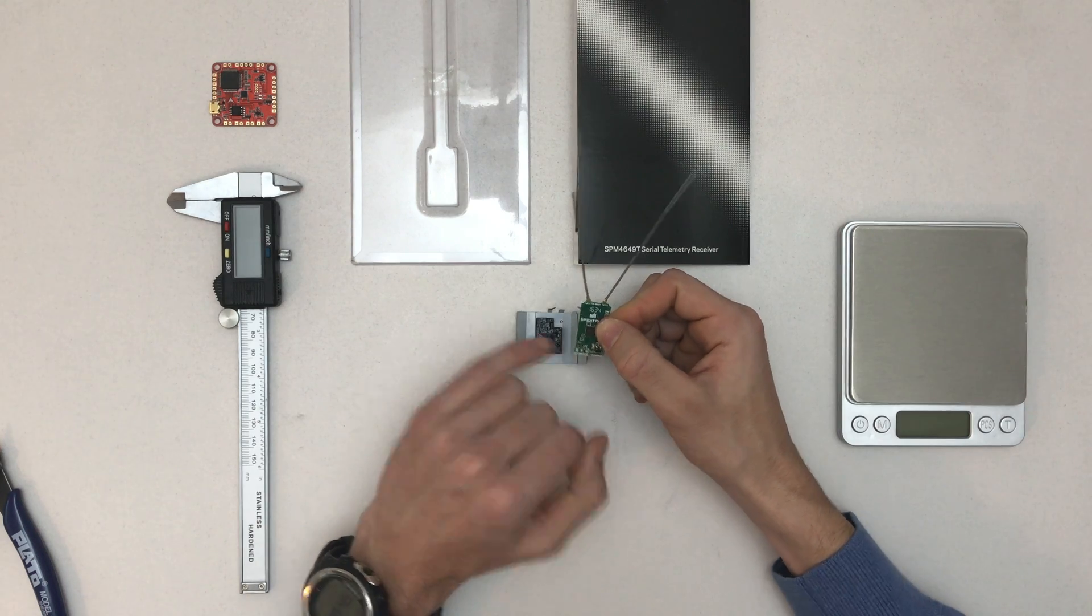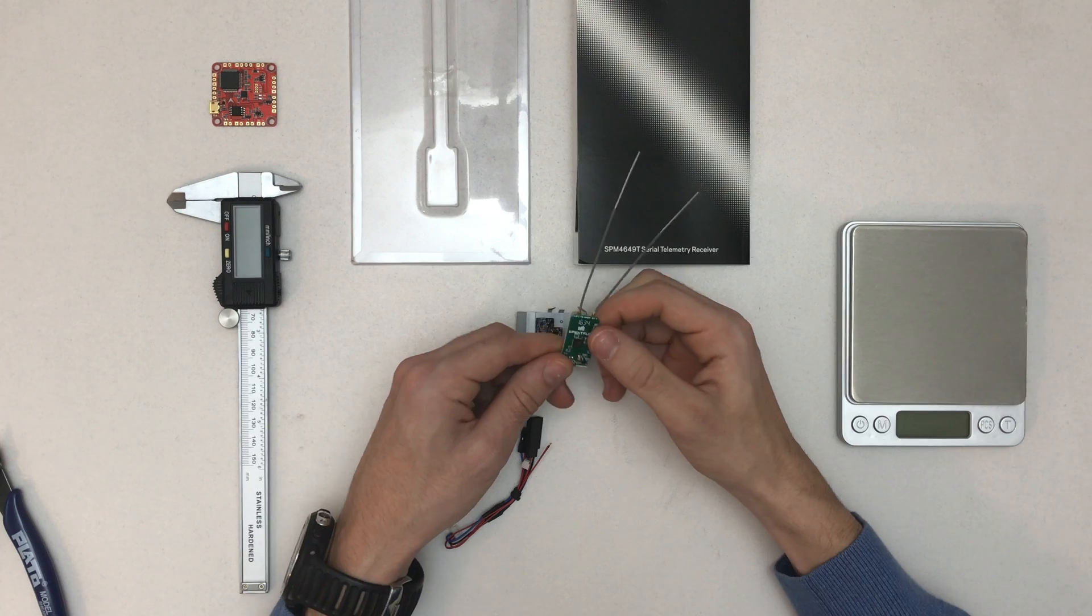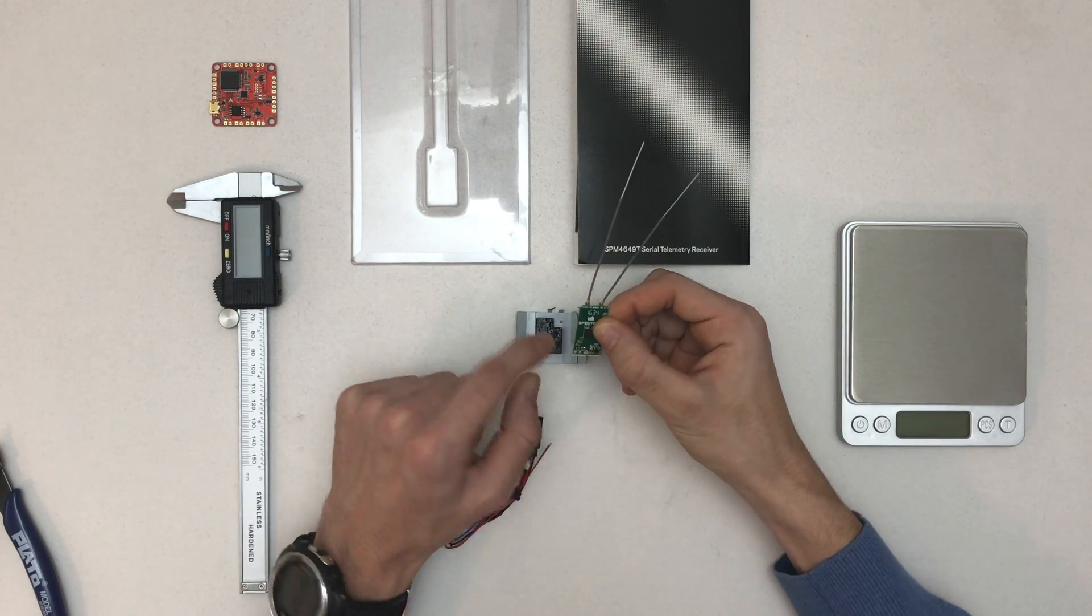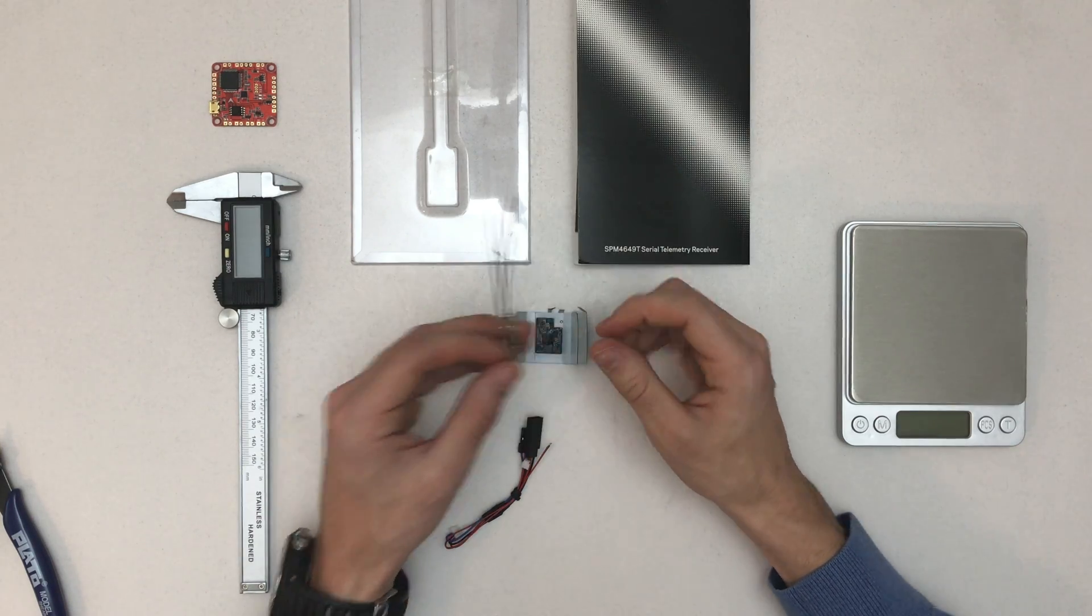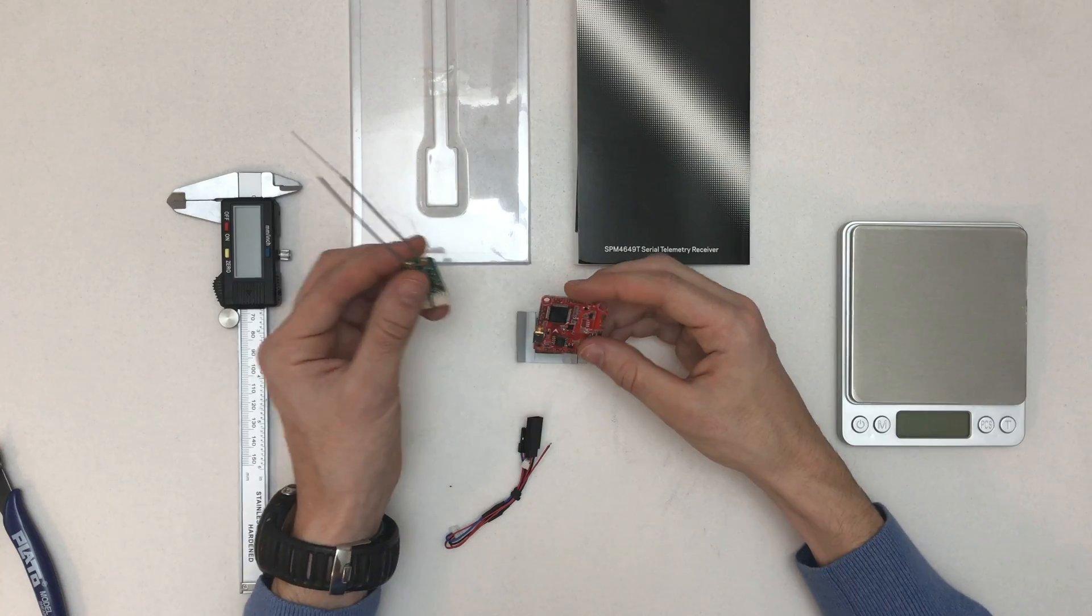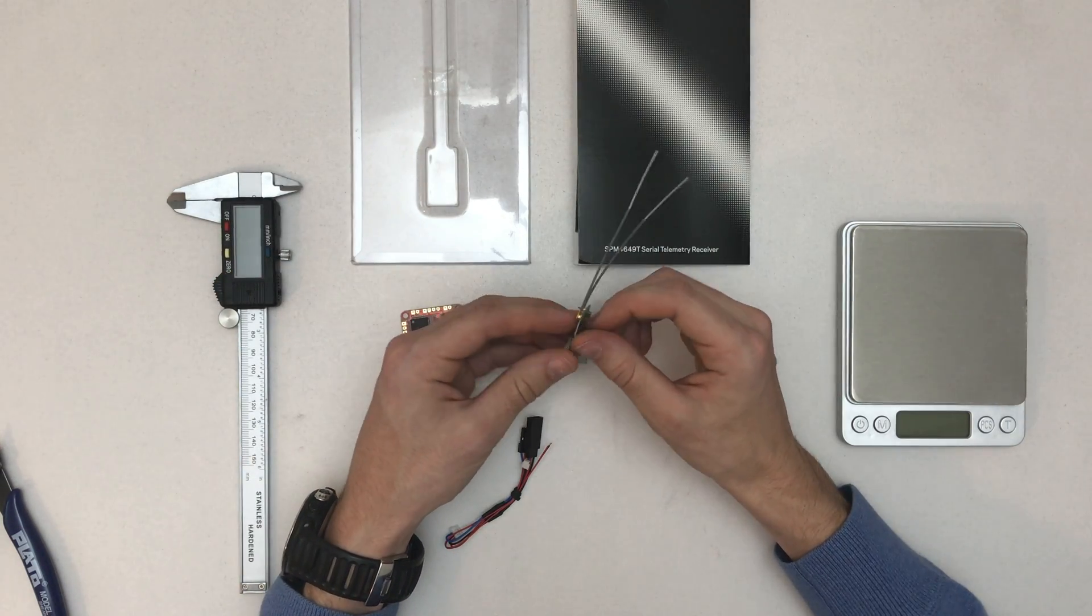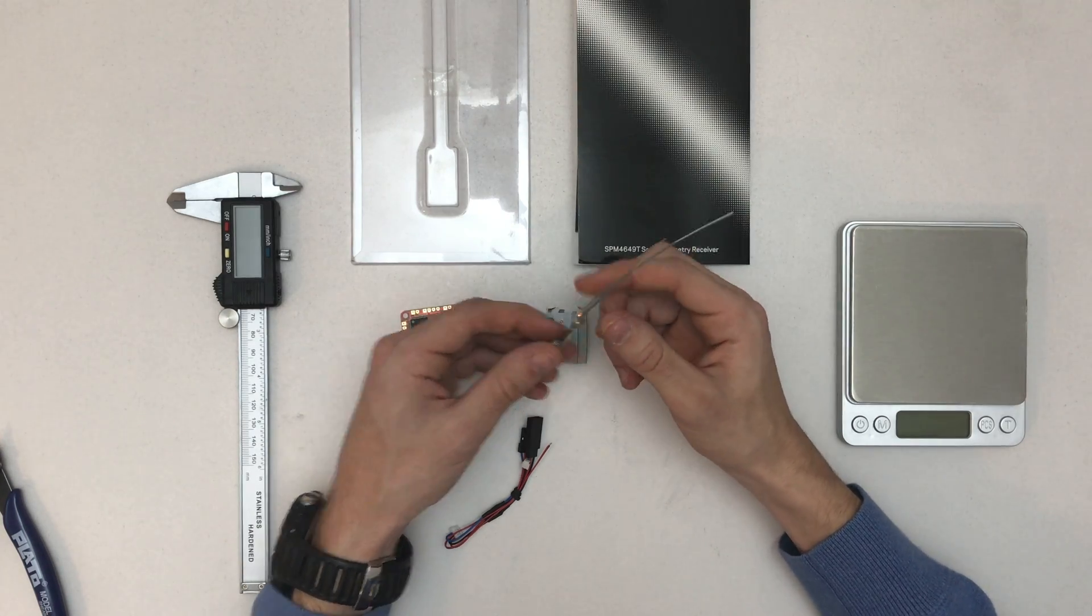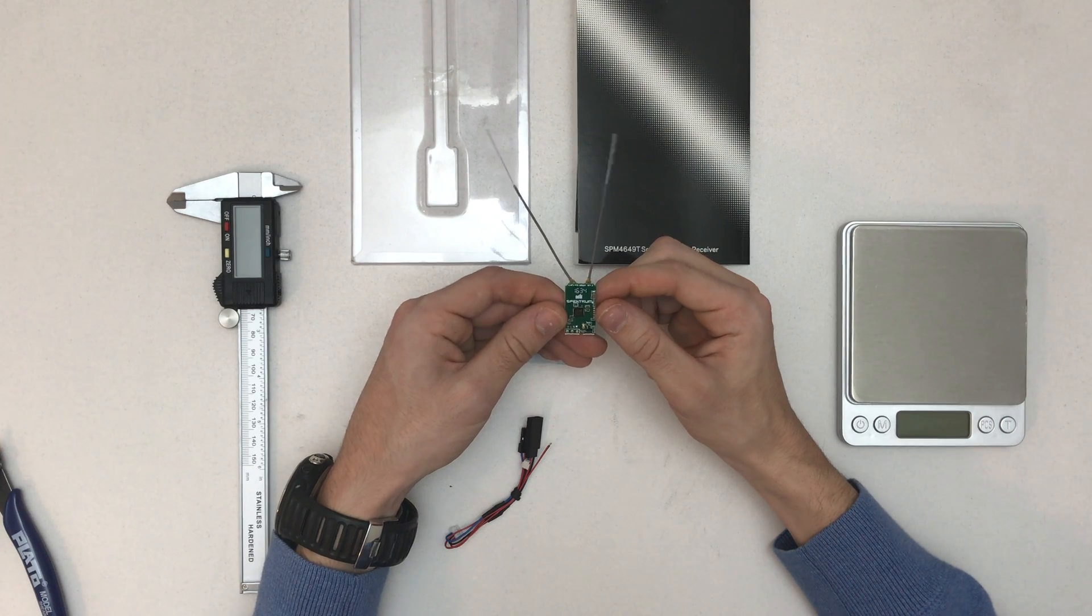Those pins here, you can just desolder this connector with the pads and then use those three to use a normal servo connector and mount it directly on the flight controller. That's super cool. I like getting rid of wires and just stacking stuff onto each other.